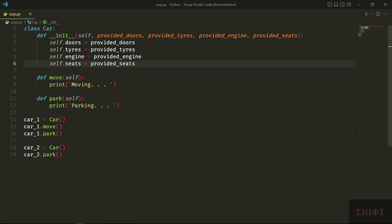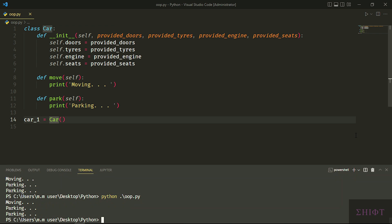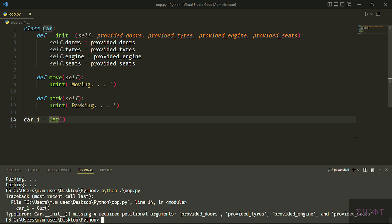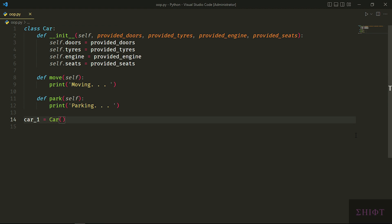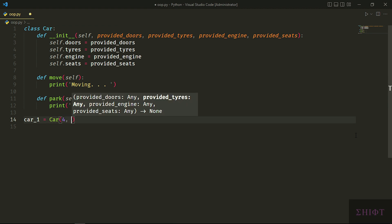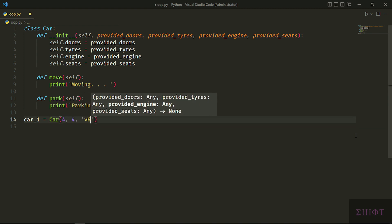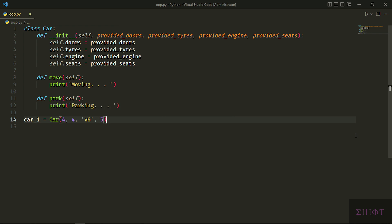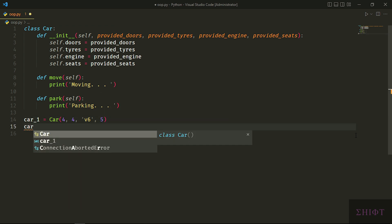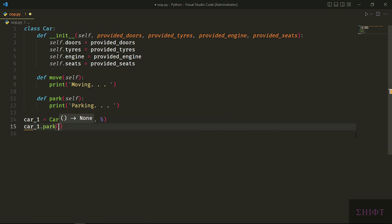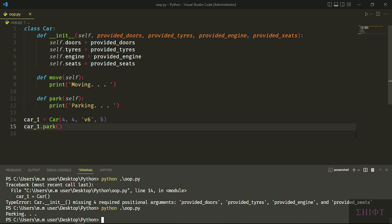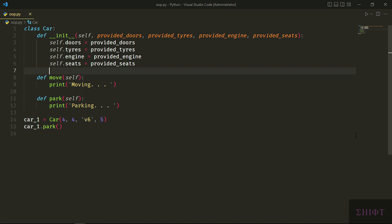And the scope of these self attributes are global, which means we can use them in all the functions of the class. How do you provide them? When we create an instance of the class, the constructor, the __init__ method, is automatically called. When I run the program without providing values that the constructor wants, we get an error. So let's provide the materials that constructor wants. First attribute is self. We don't have anything to do with self when creating instances. Python does it. So first one is provided_doors. I want 4 doors, 4 tires obviously, a V6 engine, and 5 seats.